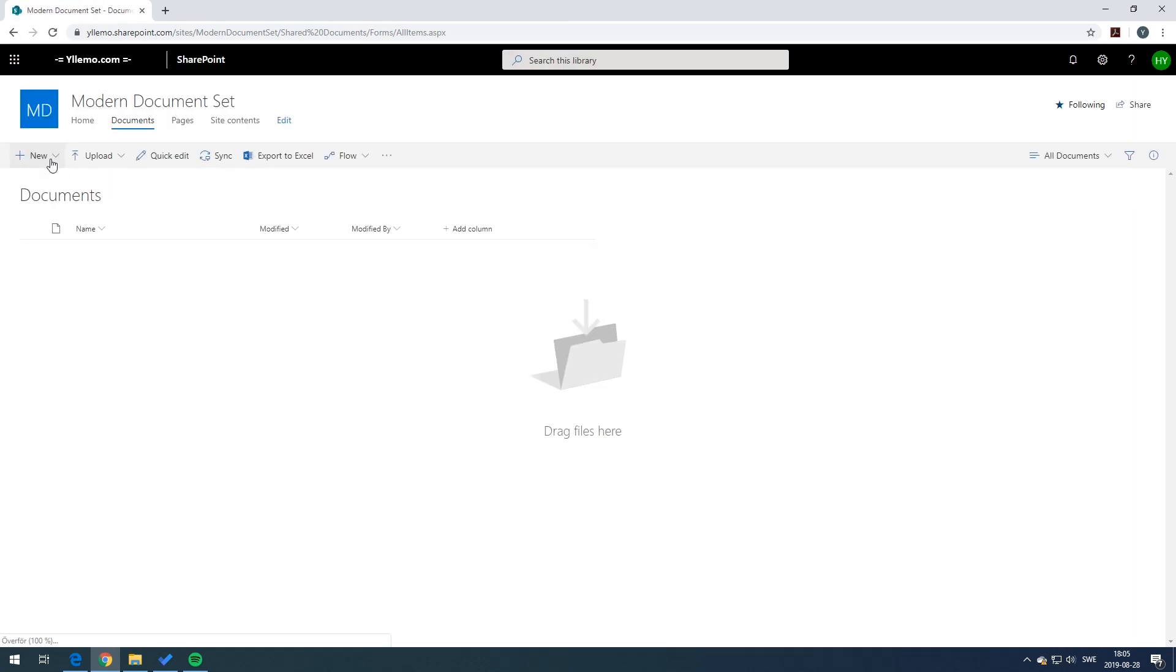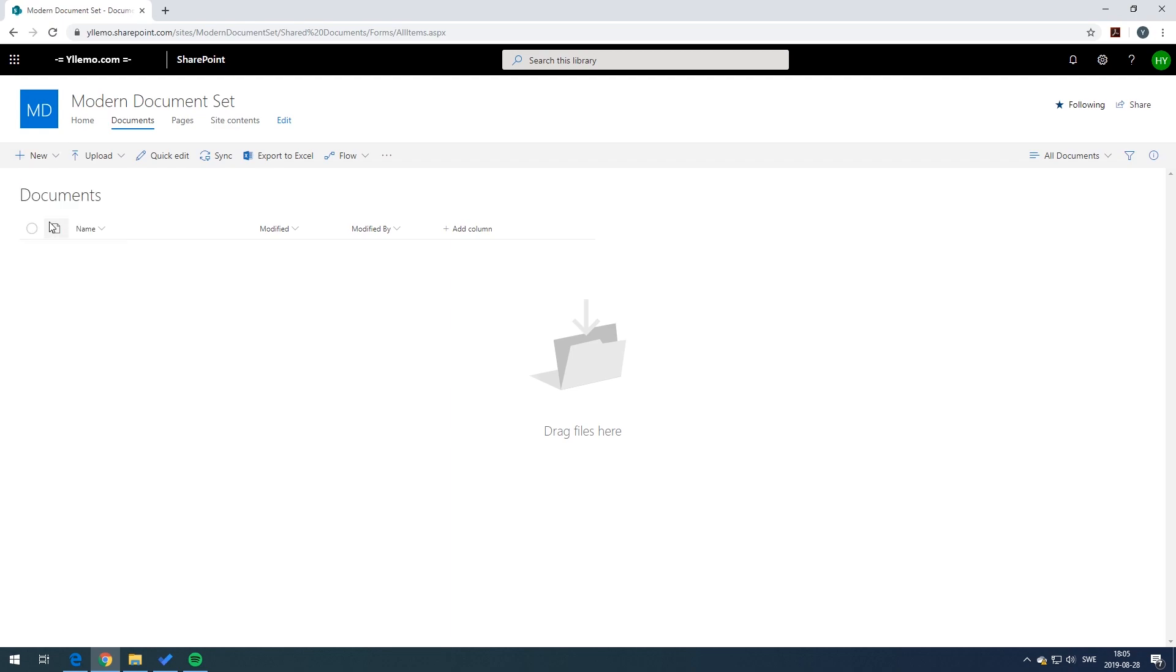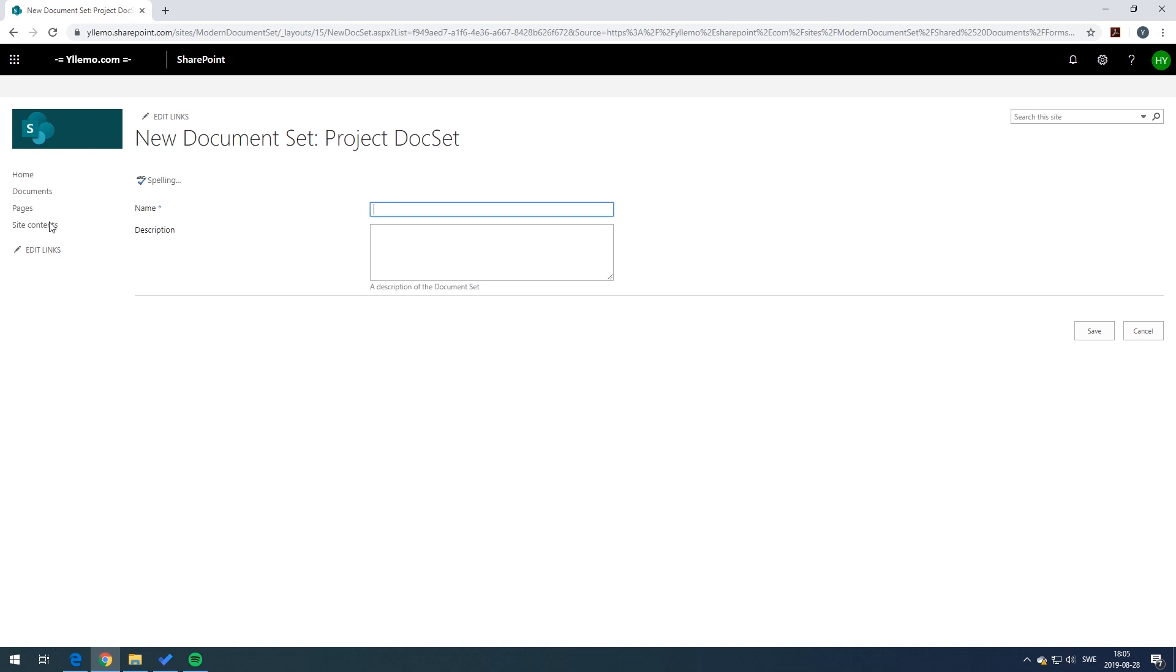Clicking on the new button here in the document set you should see the document set content type. Pressing on the document type you get a window where you can type in the name and the description of the content type. Type in something that you feel like and press the save button.